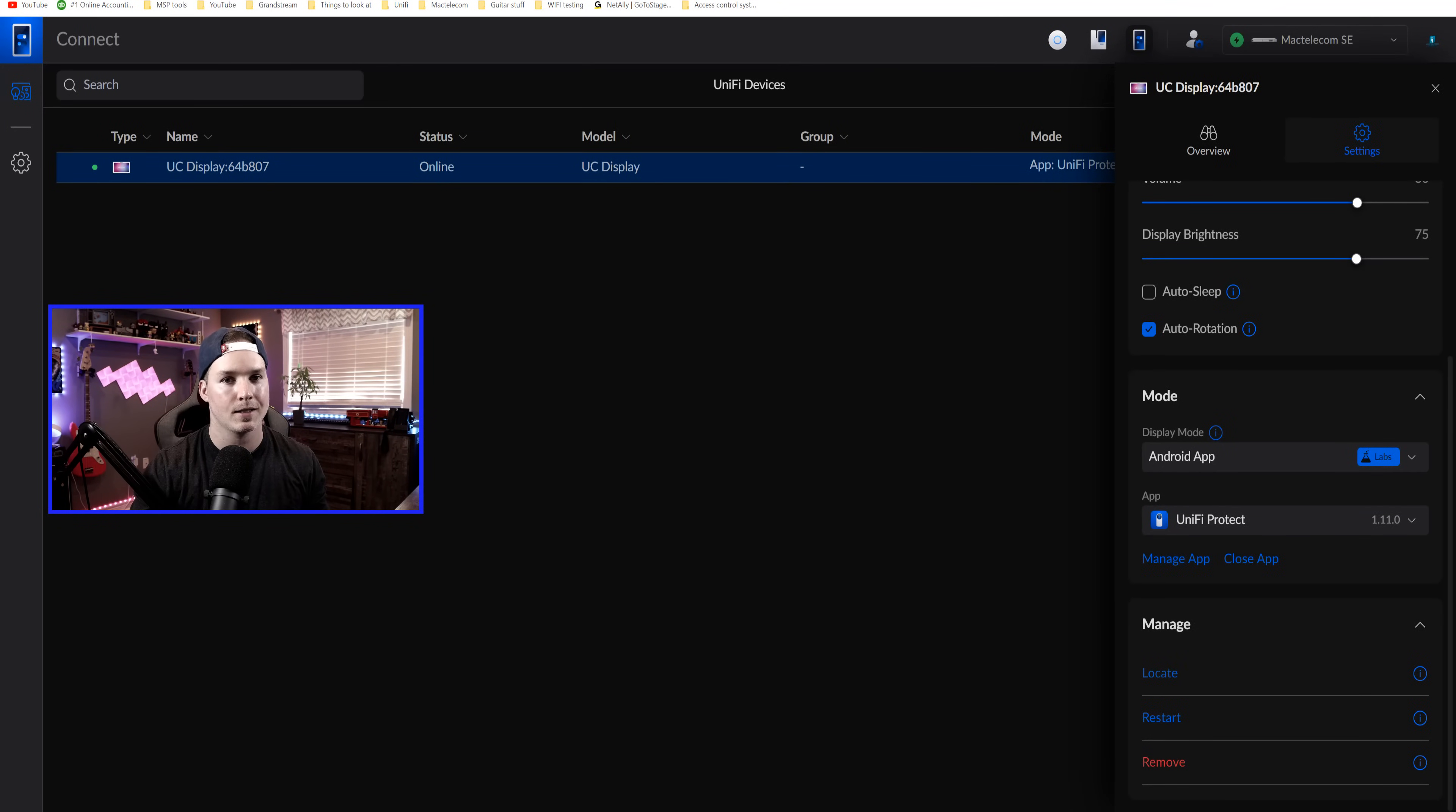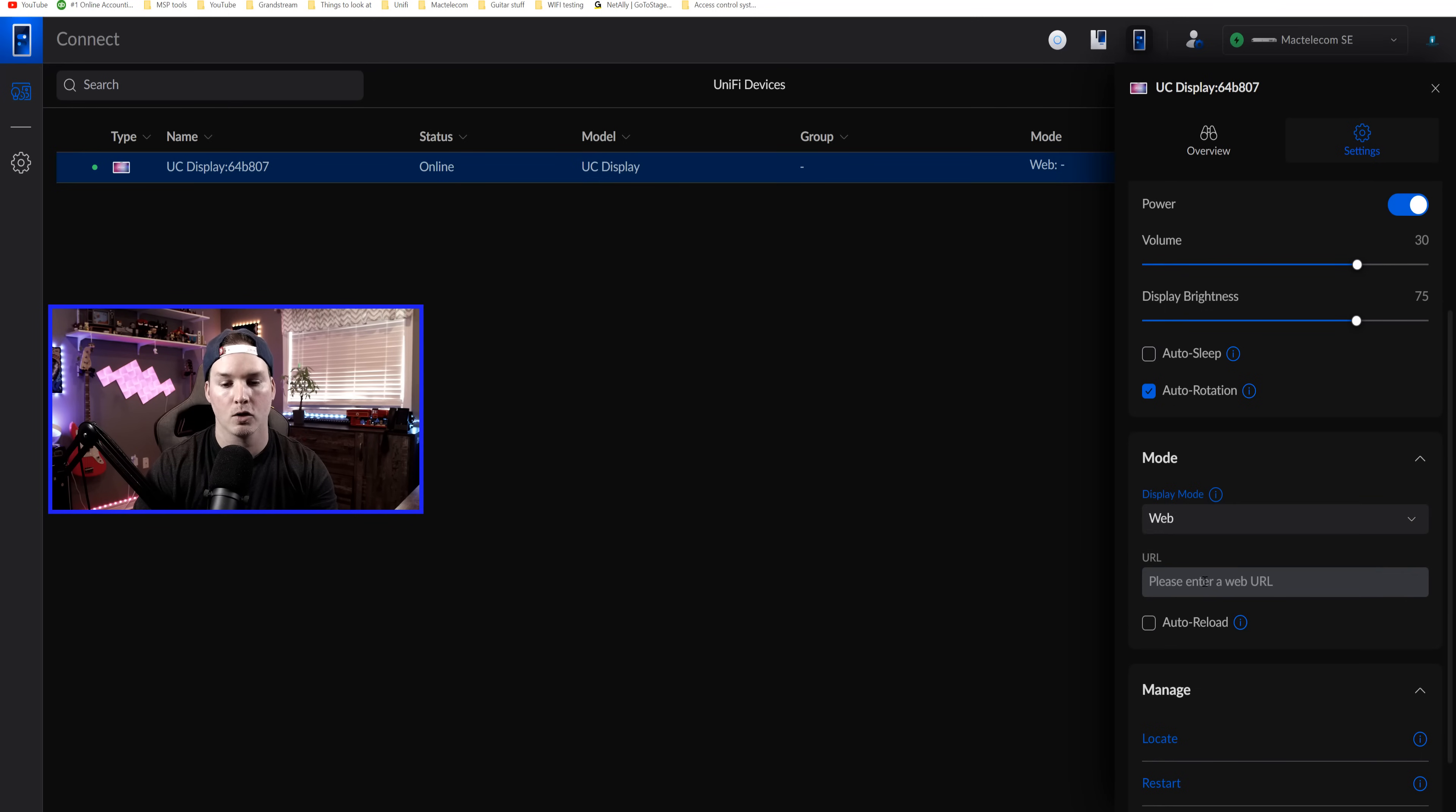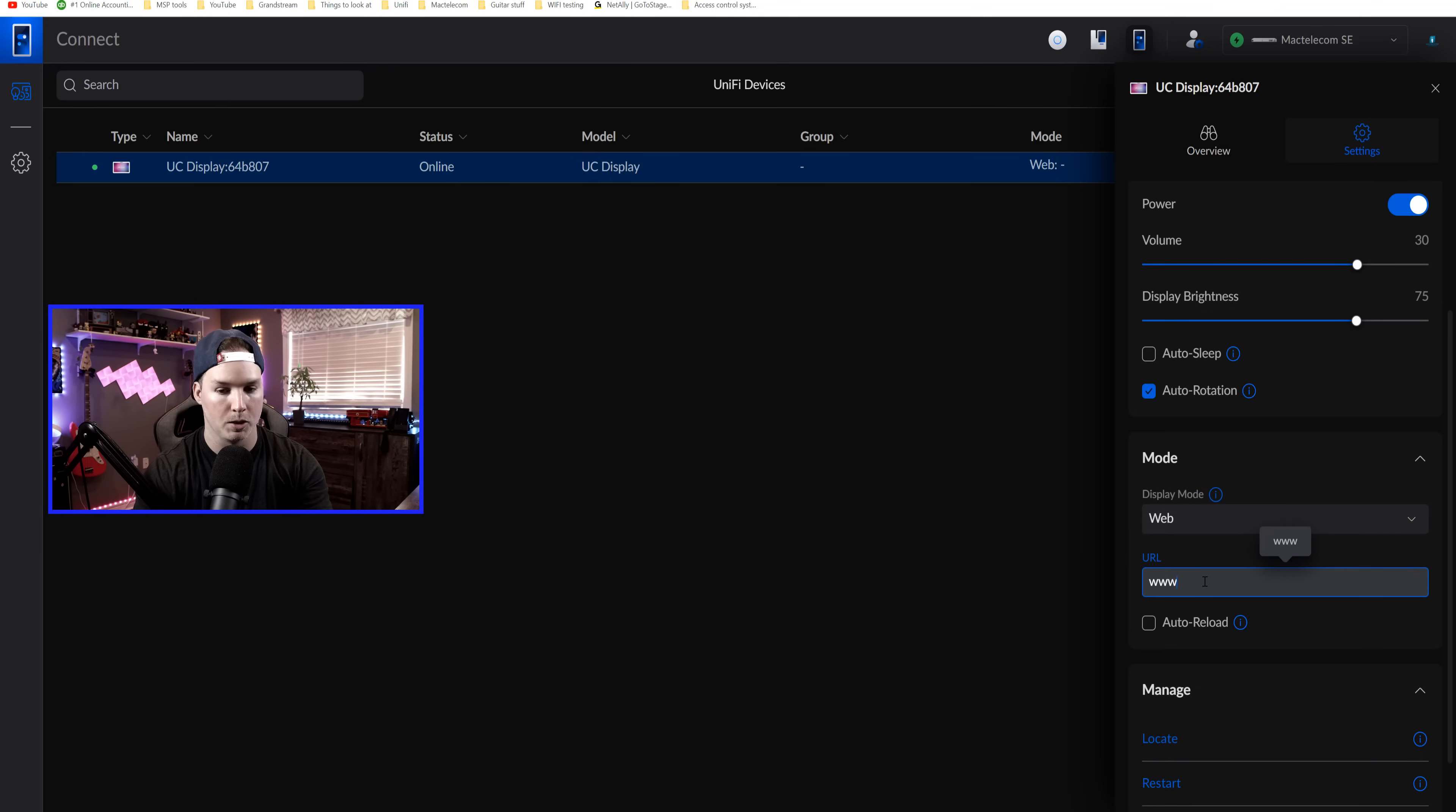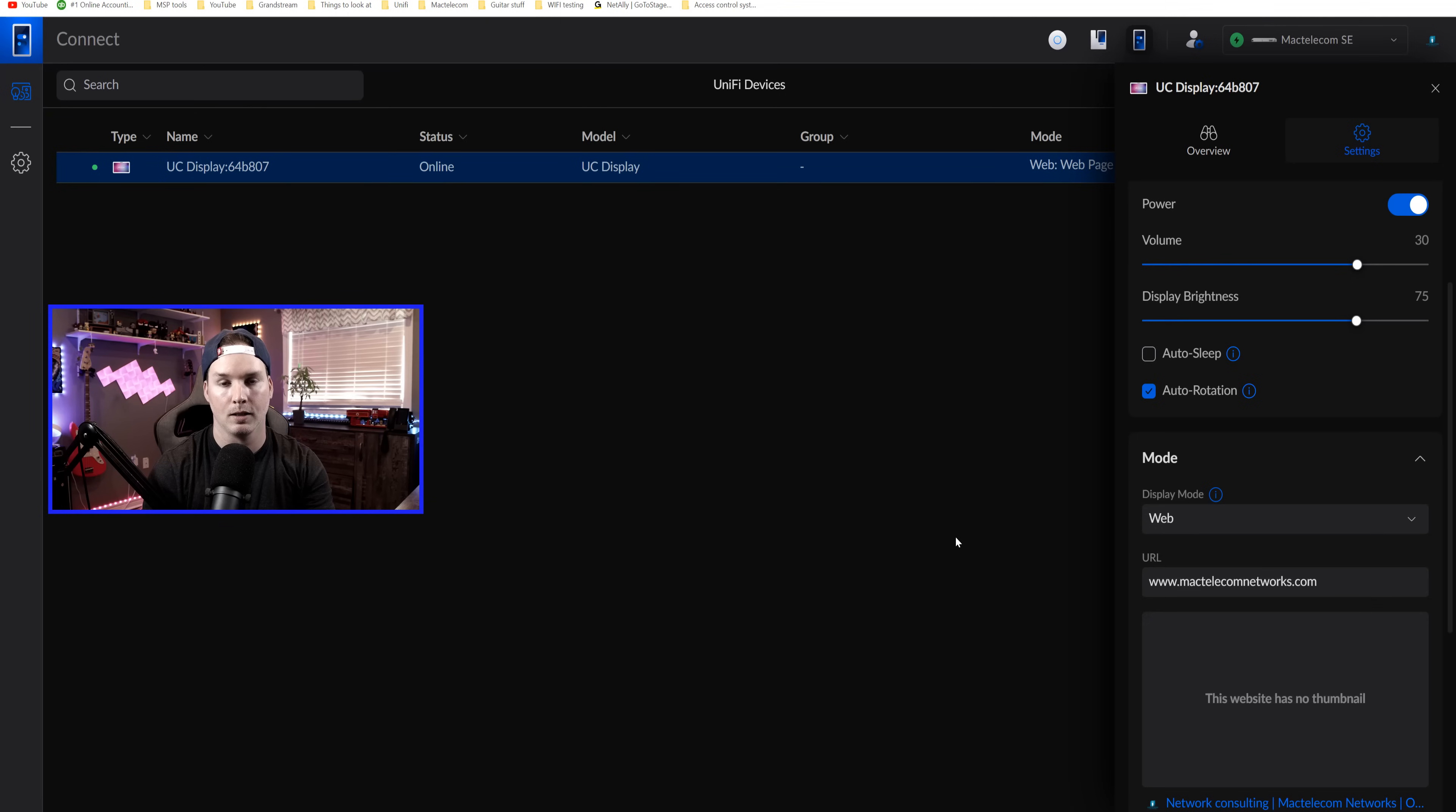So now let's take a look at how a webpage loads. Now going back to the Connect Display, the Display mode, we're going to select web. Under web, I'm going to put a URL of my website. So www.mactelecomnetworks.com. And looking over at the Connect Display, that automatically loaded it. So let's go take a look. I'm also going to show you something like the Weather Network as well.